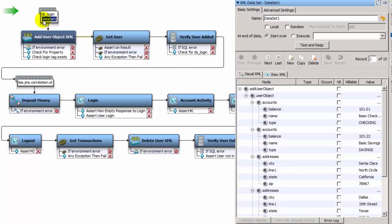The DataSet1 data set calls from an external data set containing information for 15 new users. The test case uses one user at a time, and the user record is set to the DataSet1 property. These values will be passed through each step in the test case, and provide the flexibility for the test case to cycle through as many users as needed.